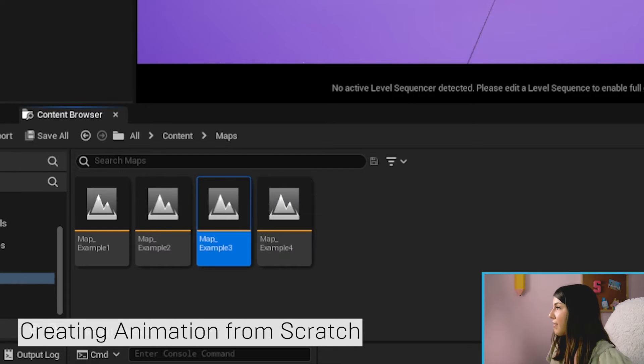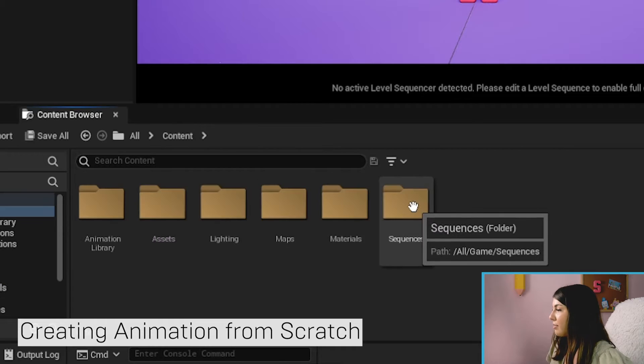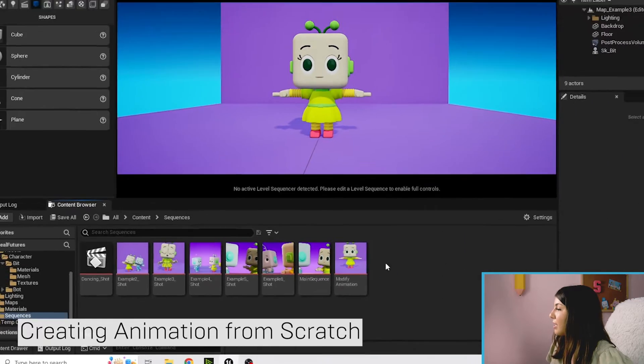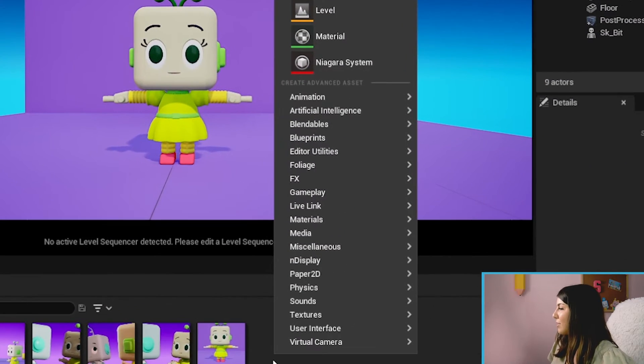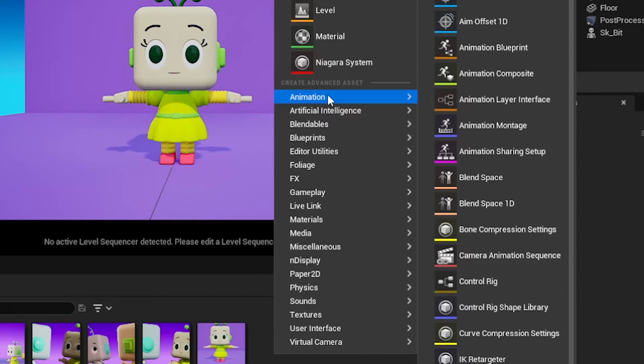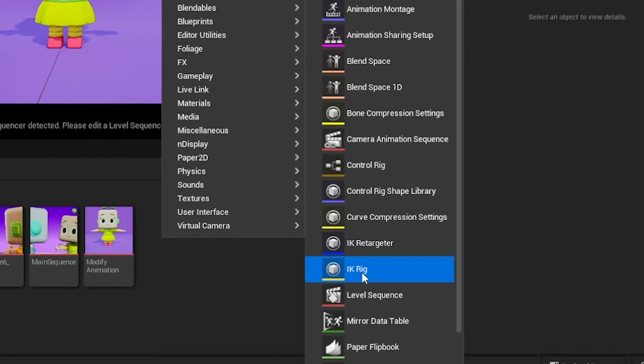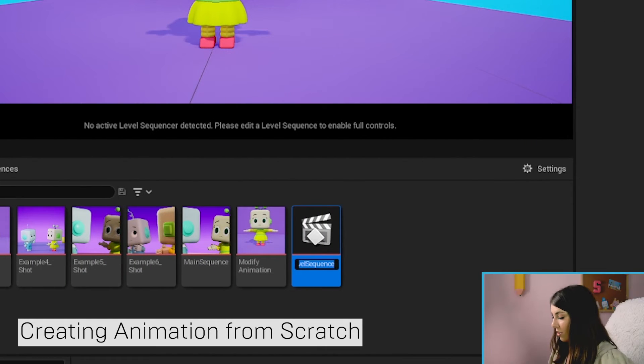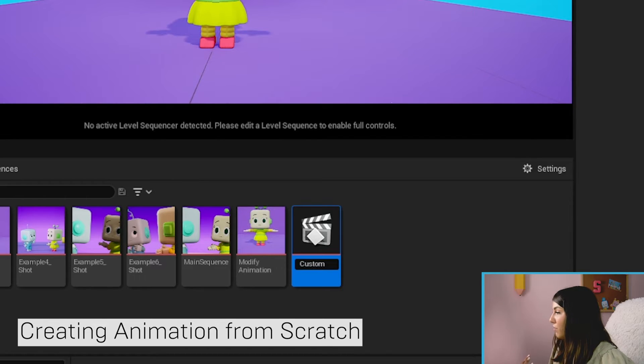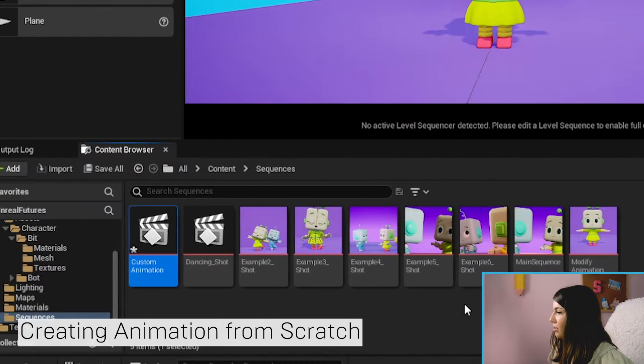We're going to go back to content sequences and we're going to make another level sequence by right-clicking, going to animation, level sequence. And I'm just going to call this custom animation, but if you know what animation you want to make, go ahead and name it that animation.